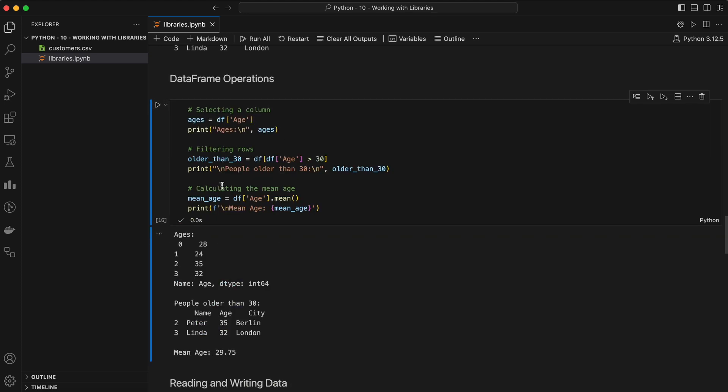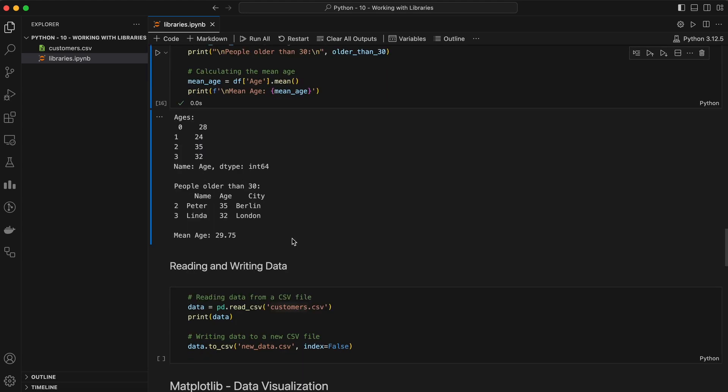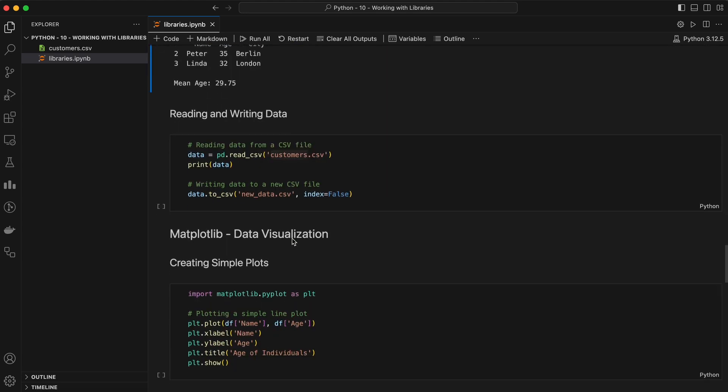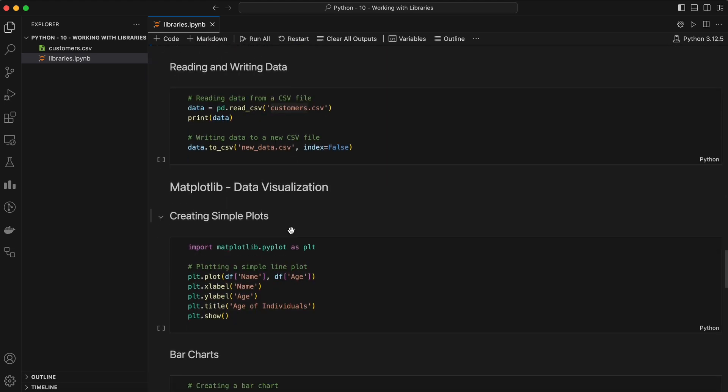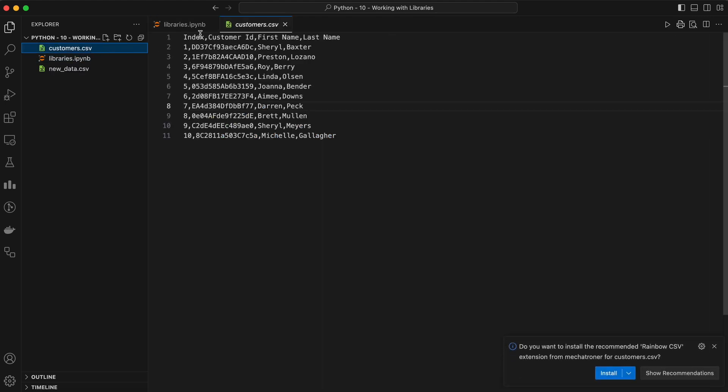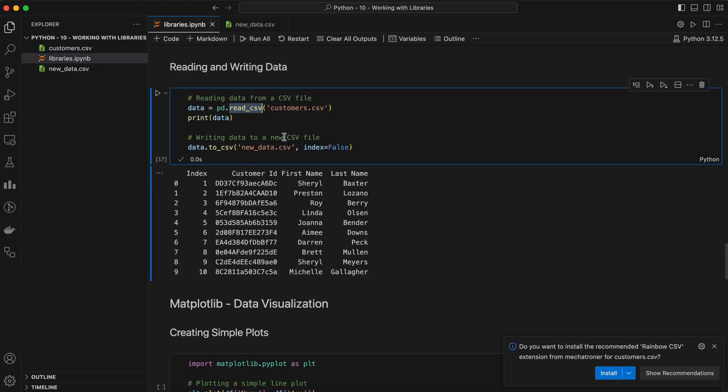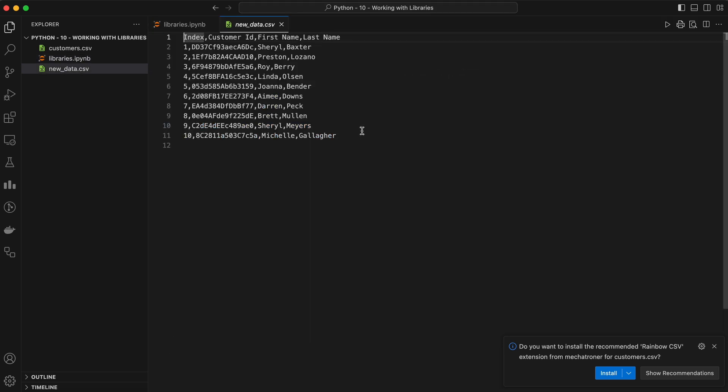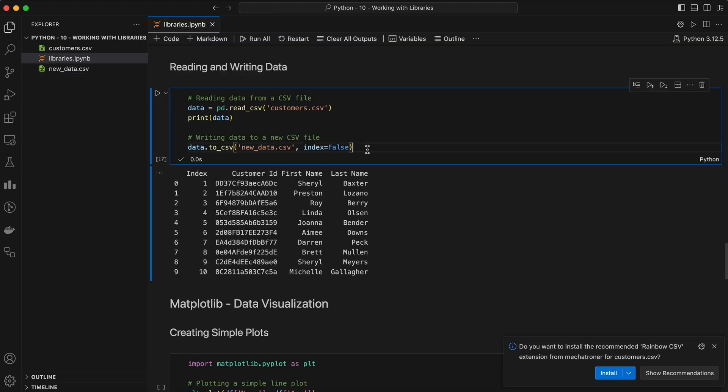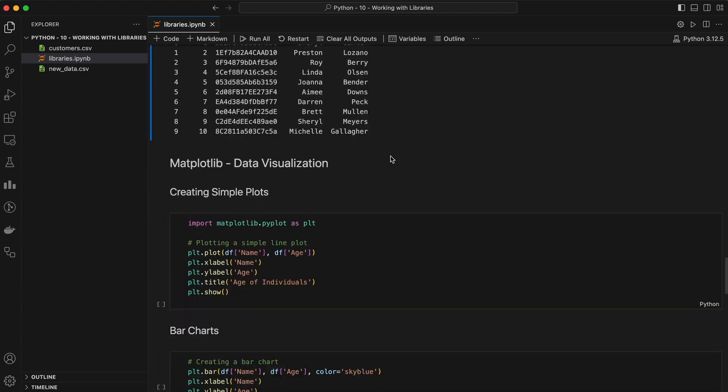Here's how you can read from a CSV file and write back to a new CSV file. We have this customer CSV file having 10 records. We are reading this CSV file and writing back to a new data CSV file. As we can see, the file named new data got created with the same data. Pandas is incredibly powerful and is a must-know for anyone working with data in Python.